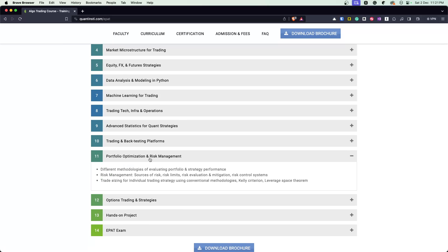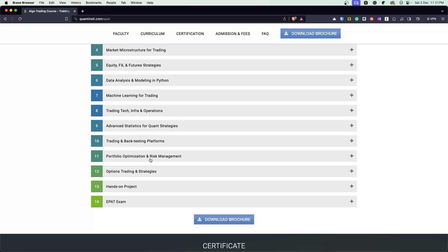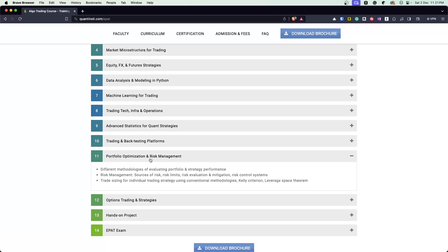Moving forward, portfolio optimization and risk management is very, very important. And this starts to get into sizing, portfolio management, risk management, how do you evaluate risk, mitigation strategy, control systems, different trade sizing strategies and stuff like that.